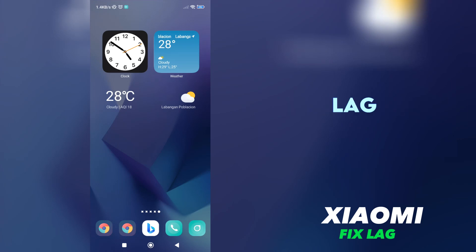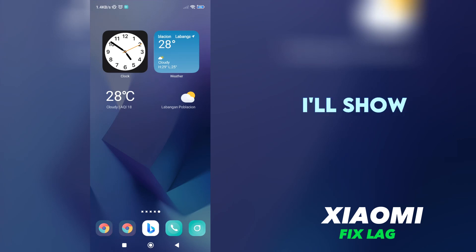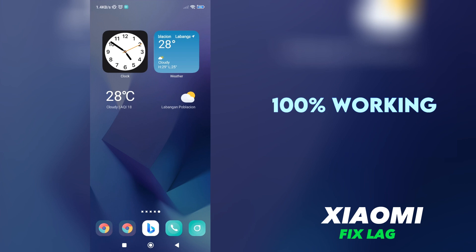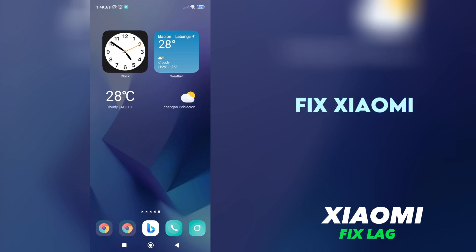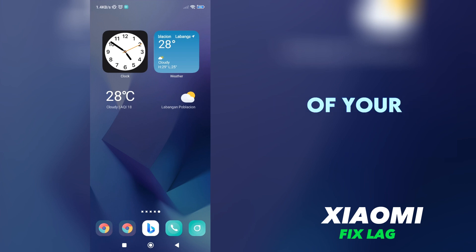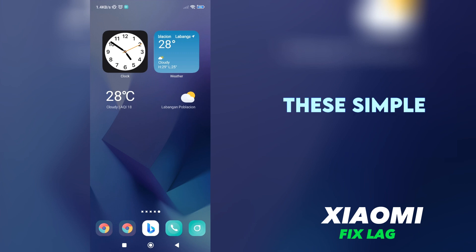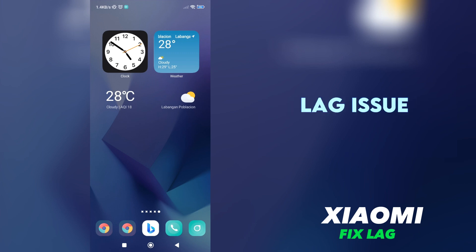Are you experiencing lag on your Xiaomi phone? In today's tutorial, I'll show you a 100% working method to fix Xiaomi lag and improve the performance of your device. By following these simple steps, you'll be able to resolve the lag issue immediately.